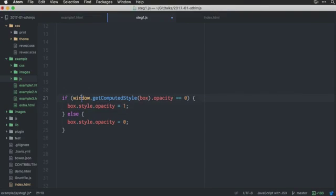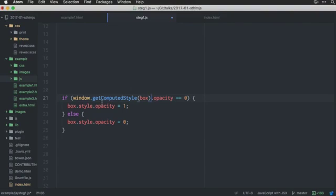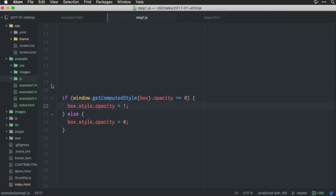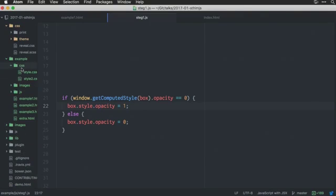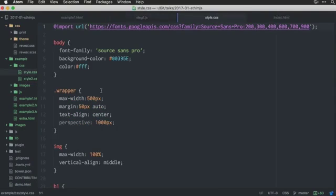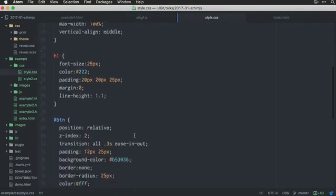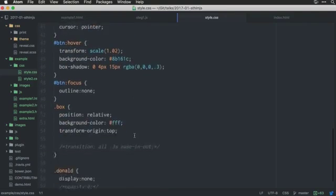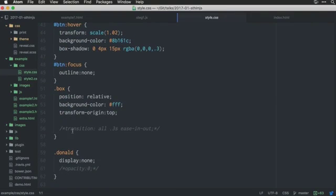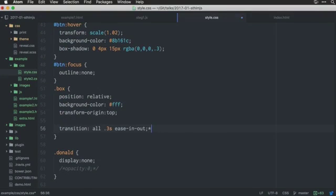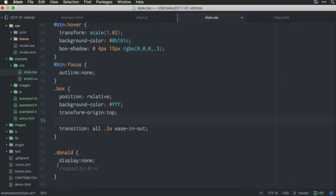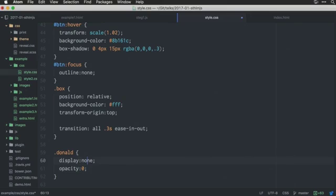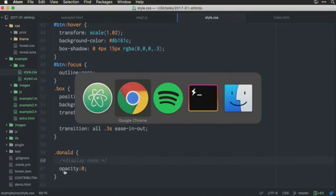So, I have this instead. So, if the box has opacity zero, please set opacity one. And we also have some CSS for this one. We want to have a nice transition. So, we add transition here. And we want the default state to be opacity zero.